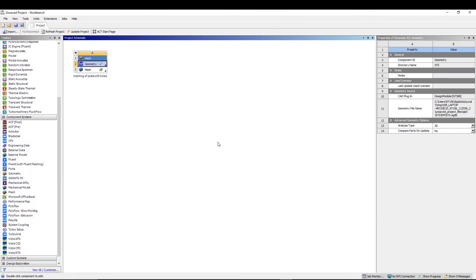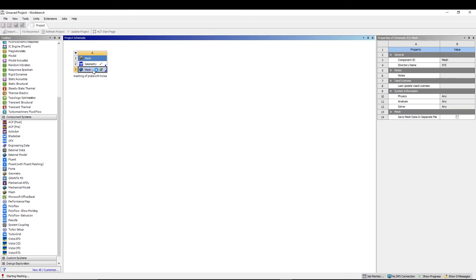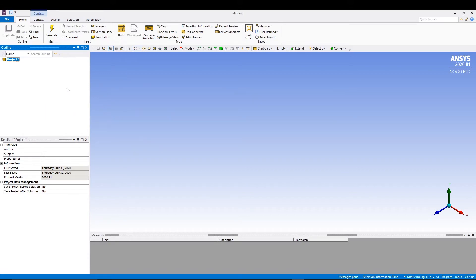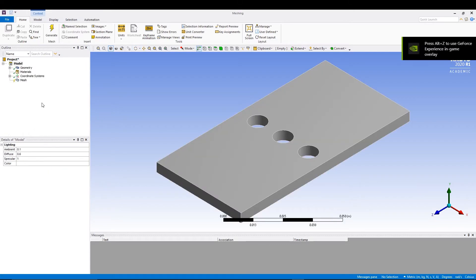All right, so from here we will close it and come back to our workbench. Let's double click on the mesh. It will take a few seconds to open the mesh environment, and once it's open we'll see what we can do. We are in the meshing environment right now.